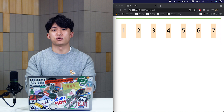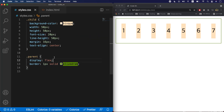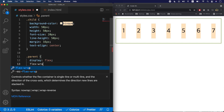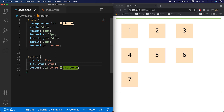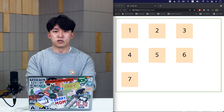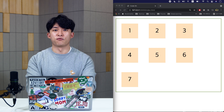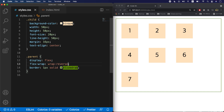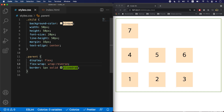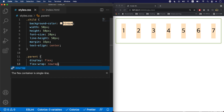You can see how the items shrink instead of going around the container. Let's set some flex-wrap options to see how it changes. You can see how it wraps around the container. There is also wrap-reverse, which wraps around the container in a reverse order. There is also no-wrap, which is the default property — it does not wrap.